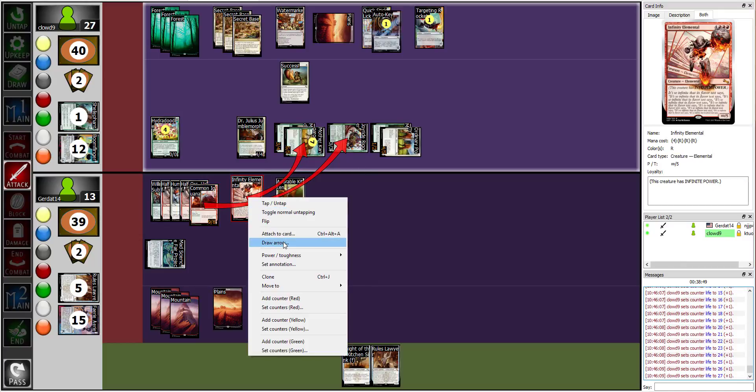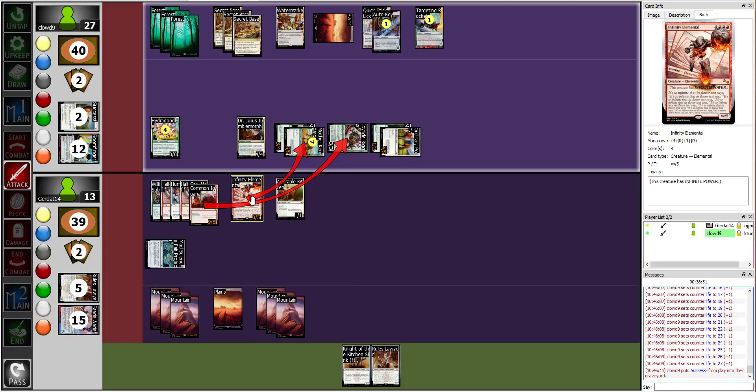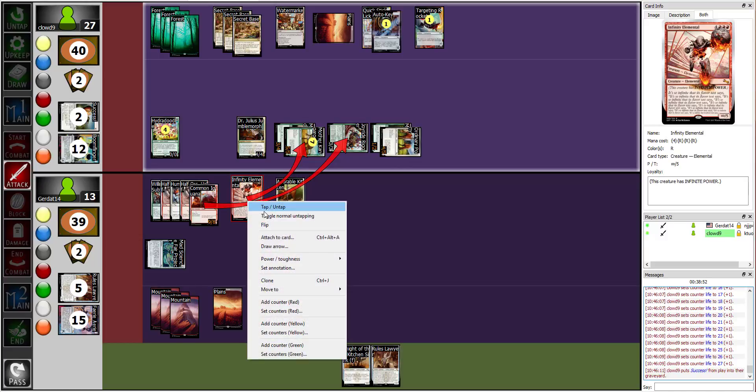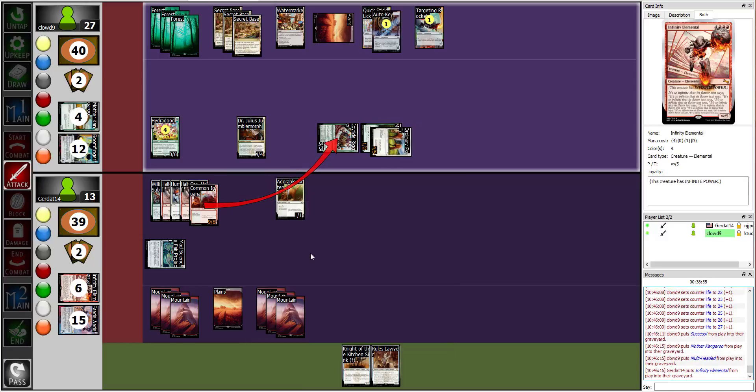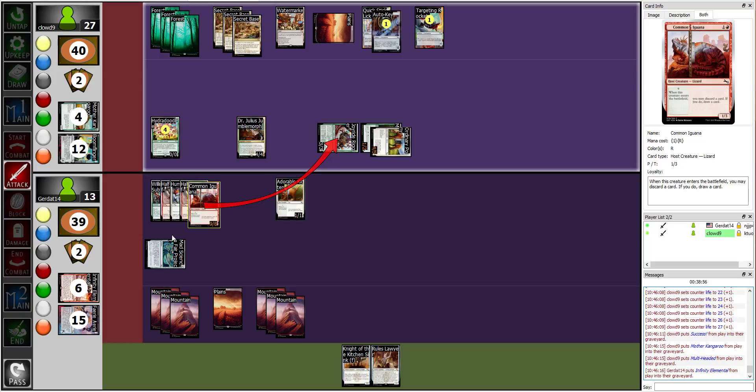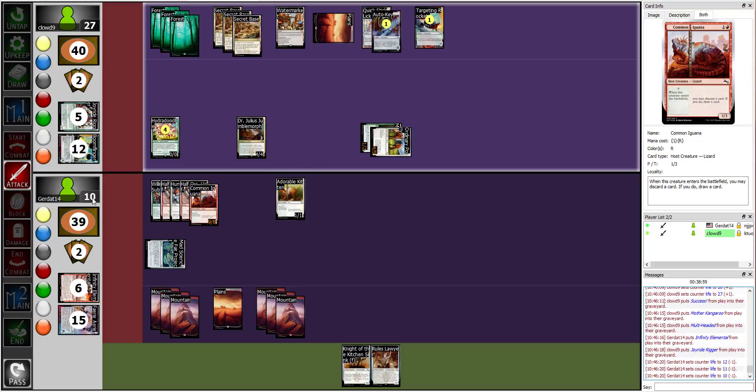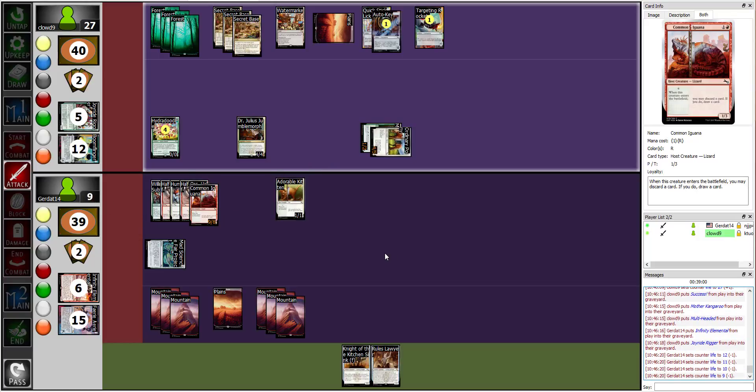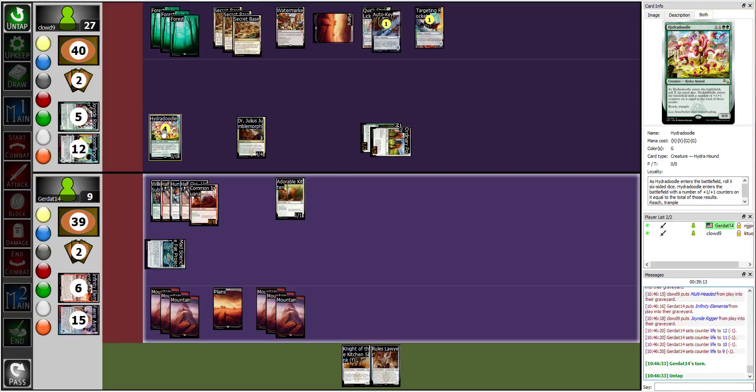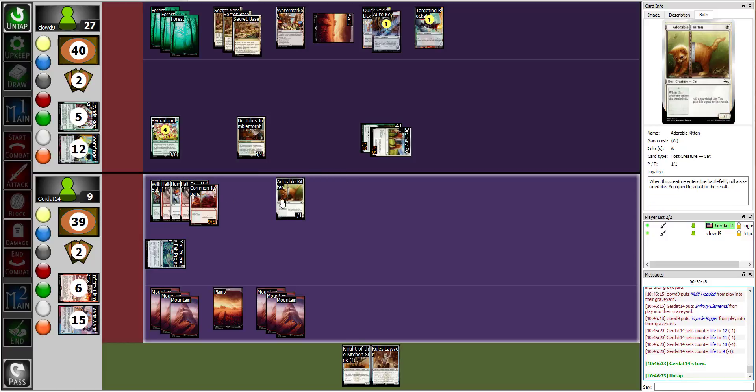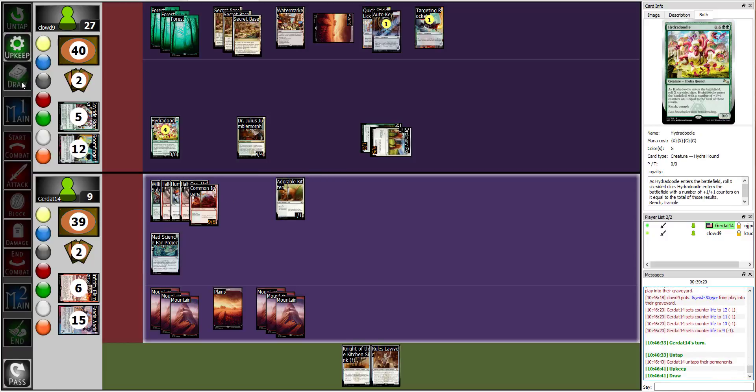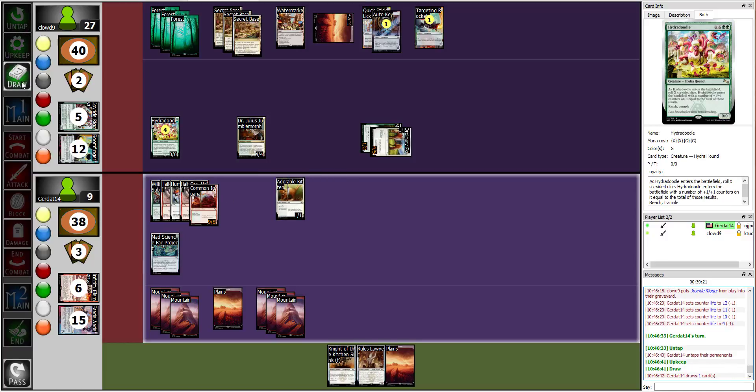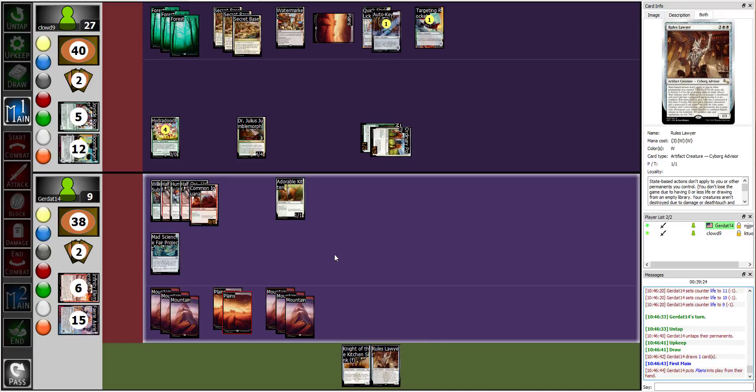Now we resolve damage. My kangaroo and the elemental kill each other. Brave. Joyride Rigger dies to the iguana. And that is my turn. Also, whenever a non-token creature dies I can phase in and out but the phase is not going to help, so I'm going to end my turn. I think if you phase Hydrodoodle, doesn't it die? Yeah, because it enters, I don't get to roll dies and then it enters as a 0/0. Exactly. Finally, I got a dang plains.